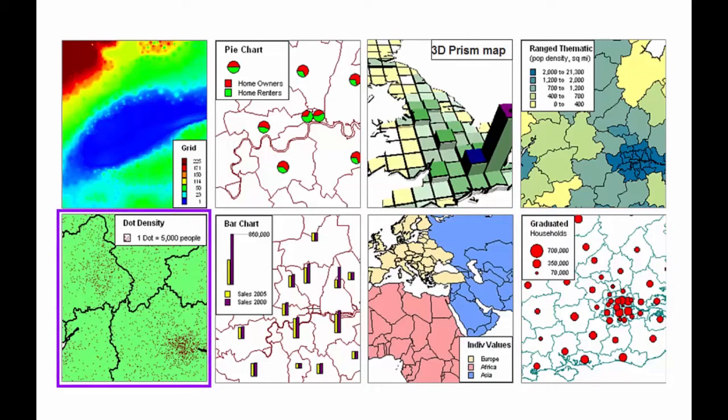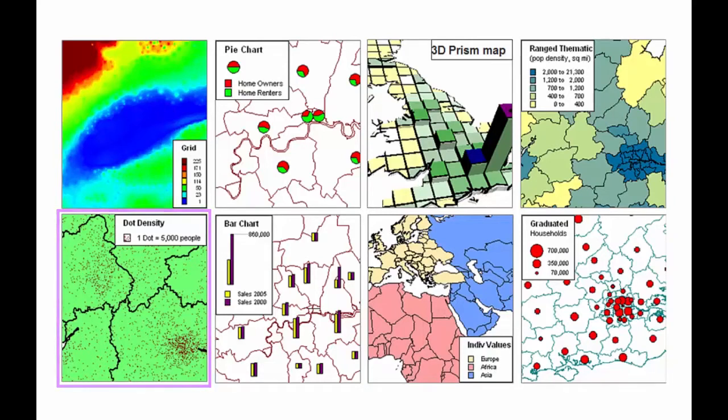Dot density maps use dots to represent the data value associated with a region. The larger the number of dots within the region, the higher the value, such as population.